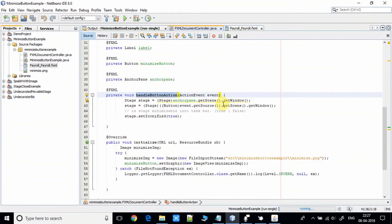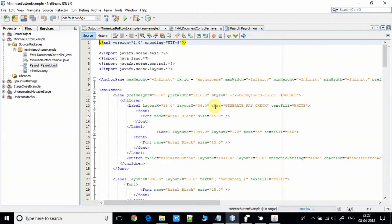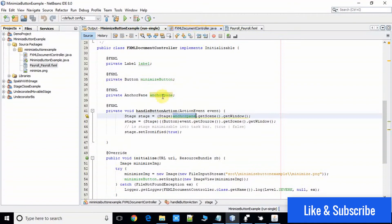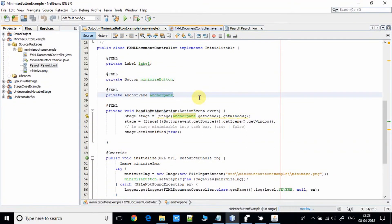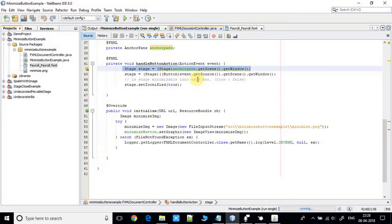We need a stage object, and we are getting it this way. We have an AnchorPane object coming from the FXML — in the FXML we have assigned an fx:id to it. We use that same fx:id as a reference object here in the controller. Using this reference, we get the stage object with the help of getScene().getWindow().